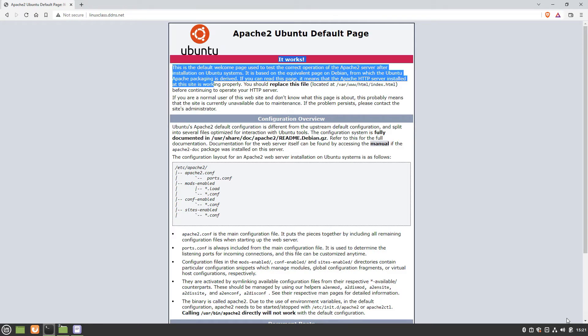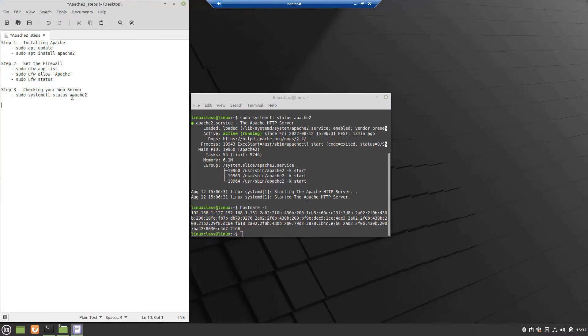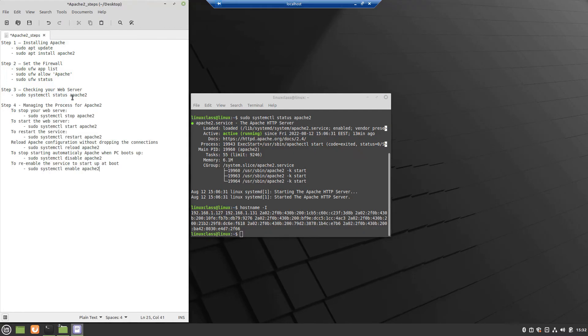In my case, the address obtained from dynamic DNS is linuxclass.ddns.net. Step 4,